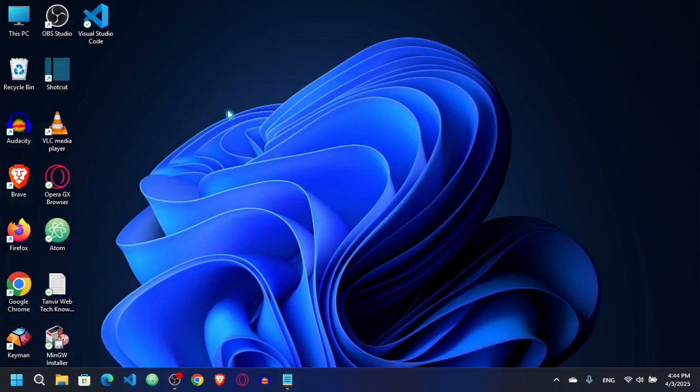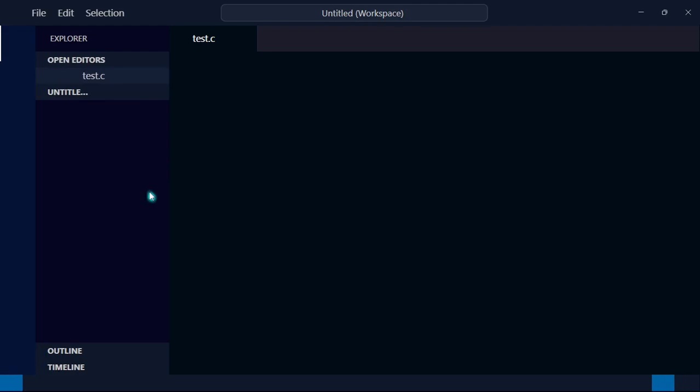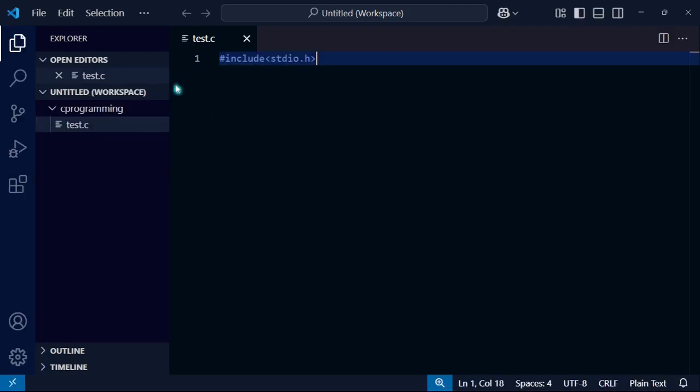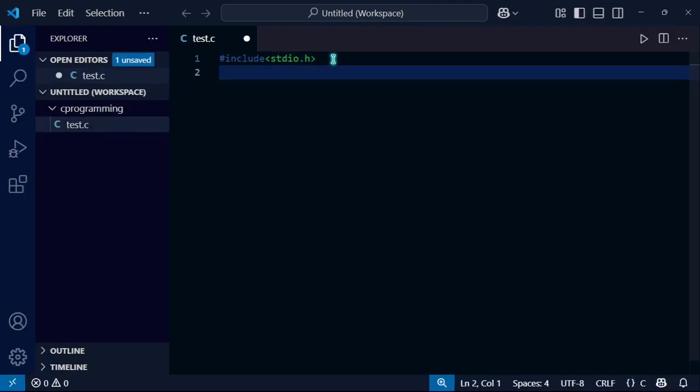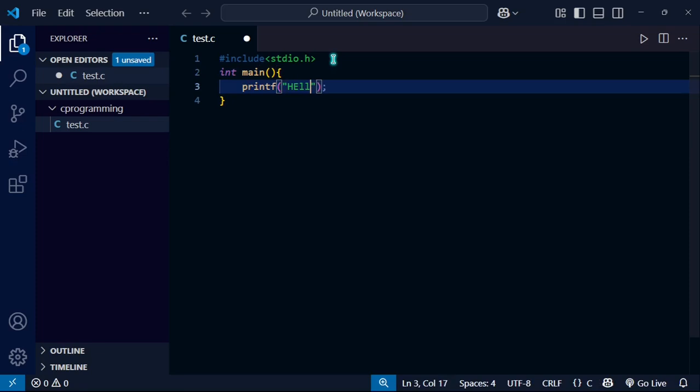Now we just have to restart Visual Studio Code. I'm going to reopen it. Now you can see there is no error. I'm going to say here int main, simple code. Here I'm going to say printf, hello world.